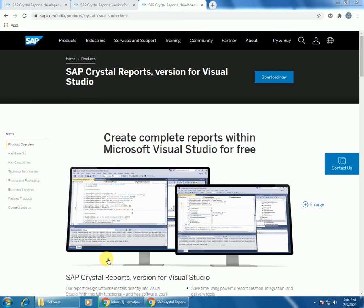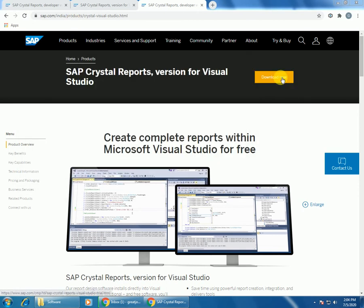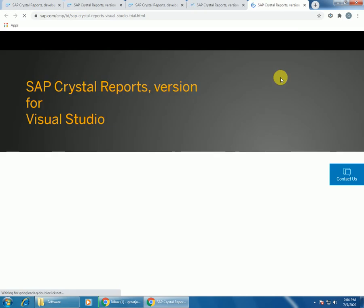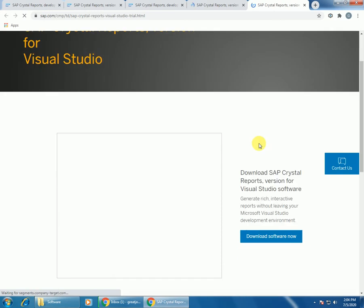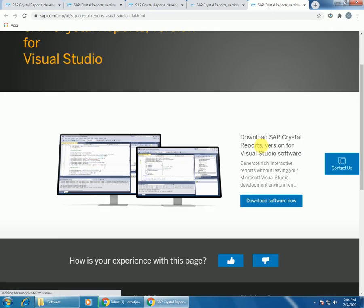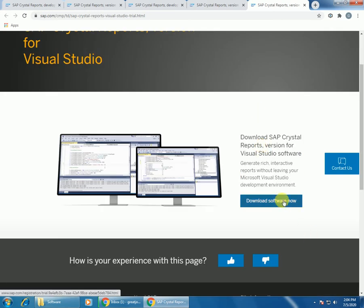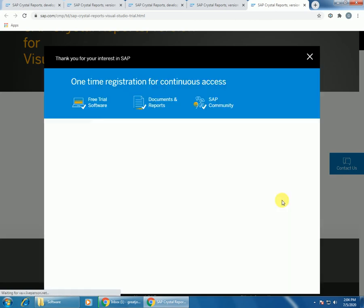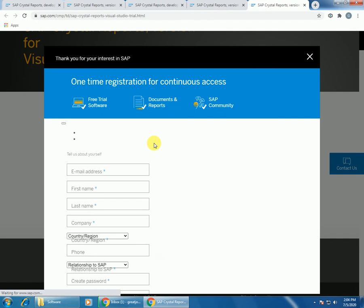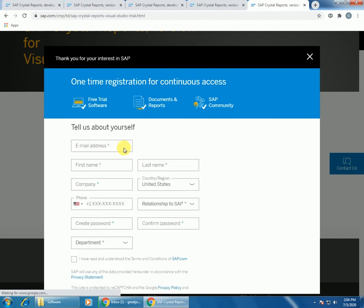Hi viewers, this is a video about how to download Crystal Report for Visual Studio 2010. Go to this link sapling, click on download now. Download software. Now your simple registration is required for continuous access, so just provide your basic details.